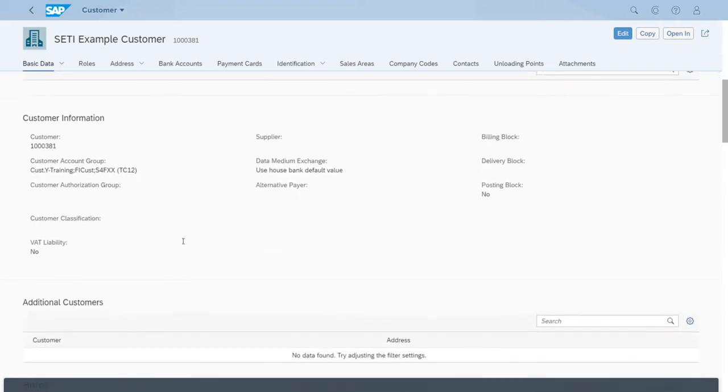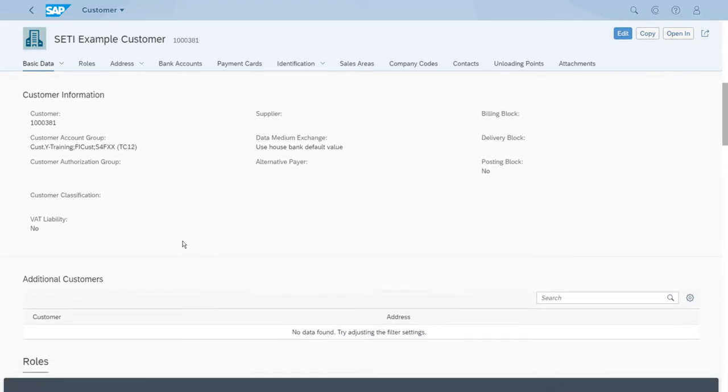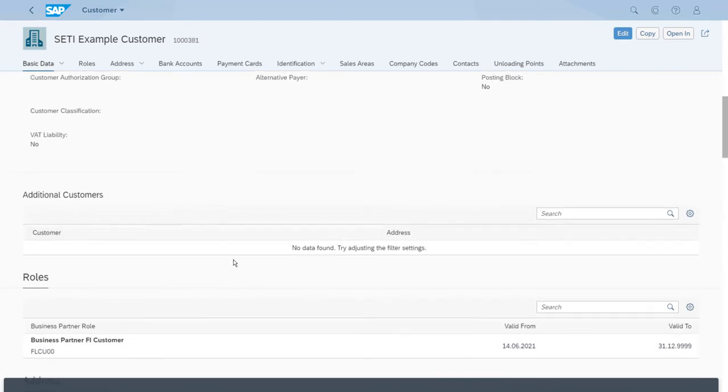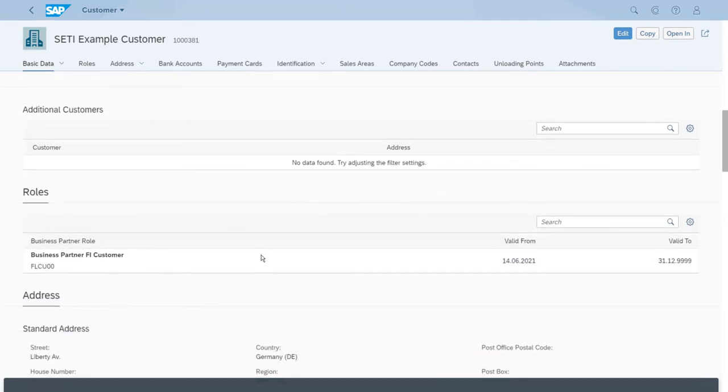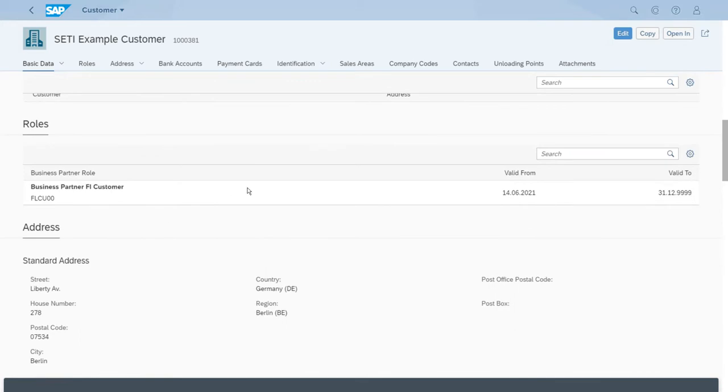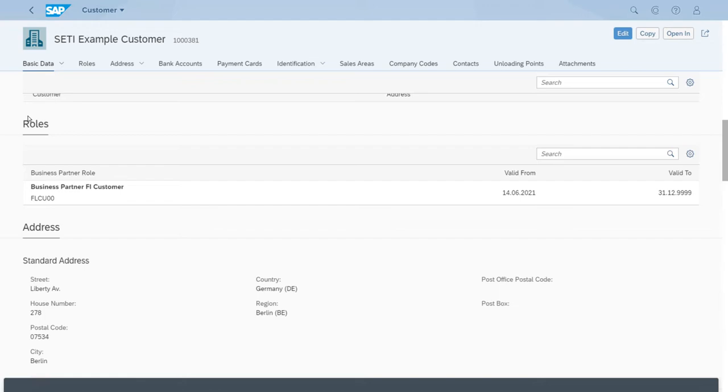If we keep scrolling, we have some additional interesting data. For example, here we have a section saying roles, because we have just created this master record in one role. But that doesn't mean that we cannot keep adding new roles to this customer. Actually, that is the whole idea behind the roles. All the roles that are created for a given master record will be shown here in this roles section.